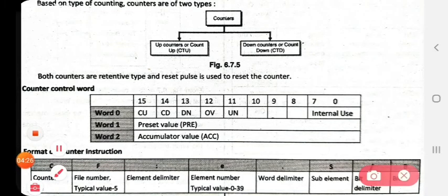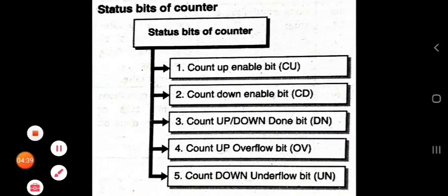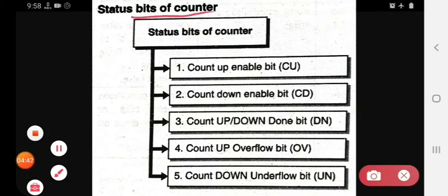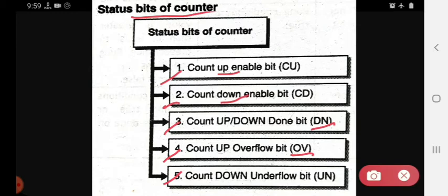Now the bits and words here are: CU, CD, DN, OV, UN. Let's see the status bits of counter one by one. First is CU — count up enable bit. Second is CD — countdown enable bit. Third is DN — count up/down done bit. Fourth is OV — count up overflow bit. Fifth is UN — countdown underflow bit.